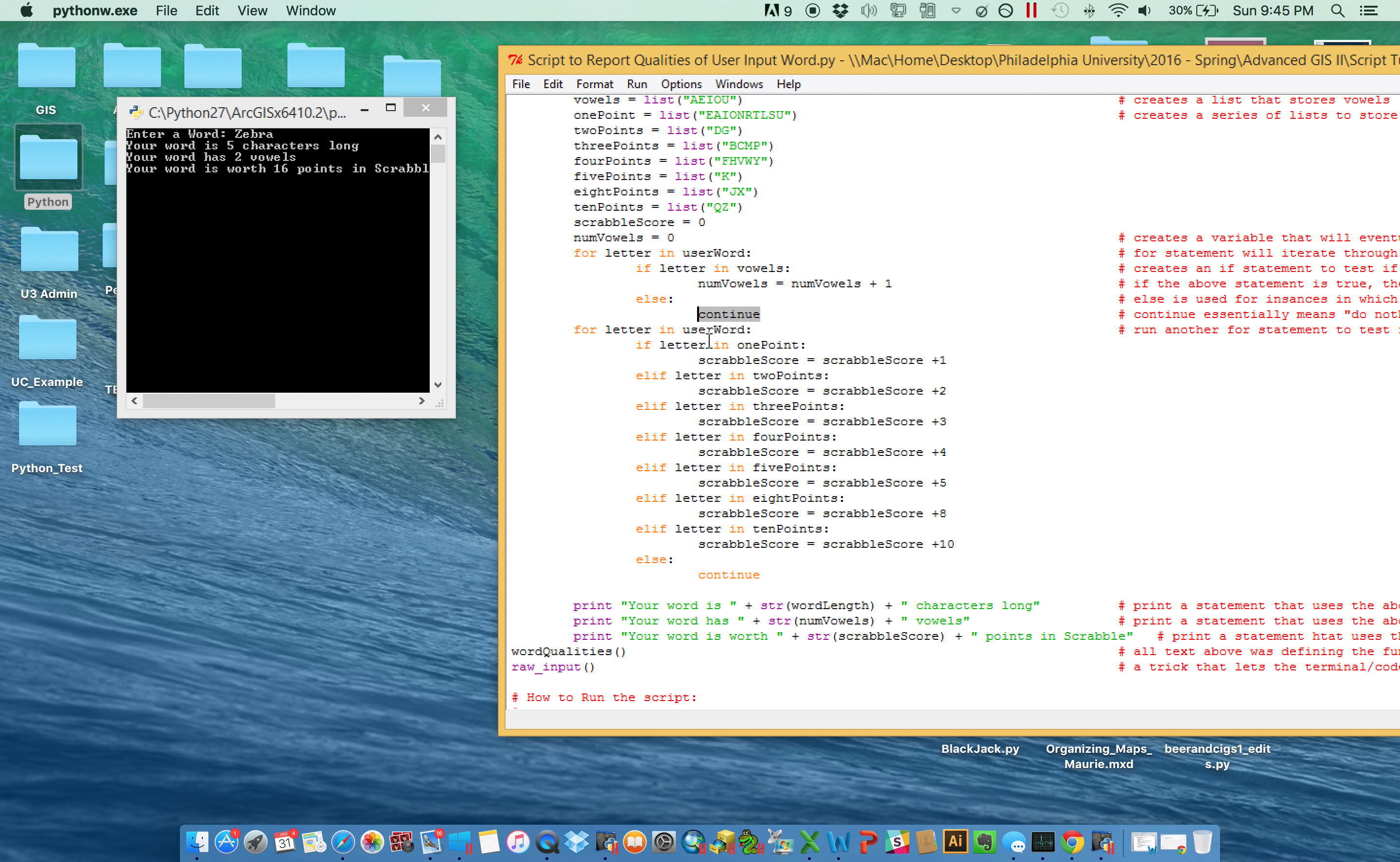So it starts with Z, and Z has to go through each one until it finally gets to this LF. Yes, Z is in the ten point list, so Scrabble score goes up to ten. Is E in the one point list? Yes, E is in the one point list, so it goes up to eleven.